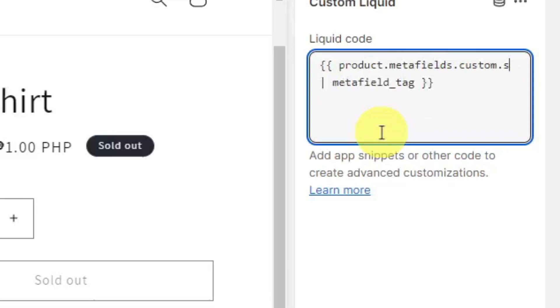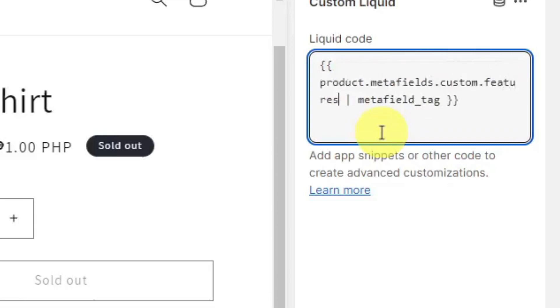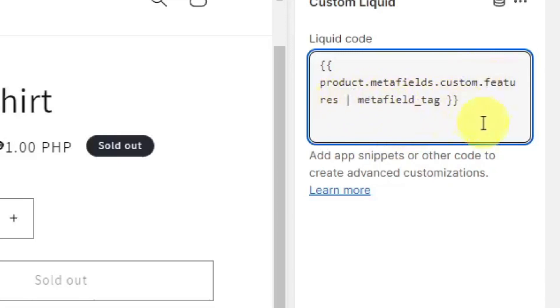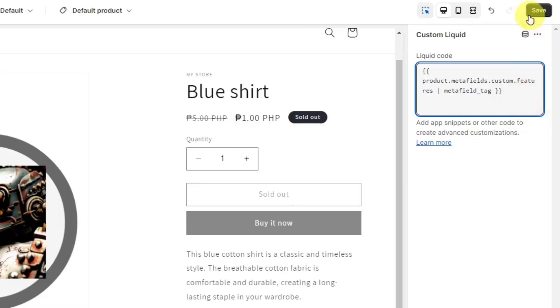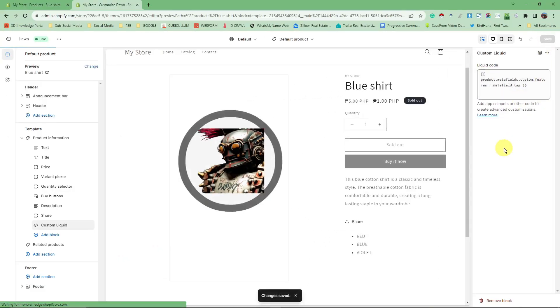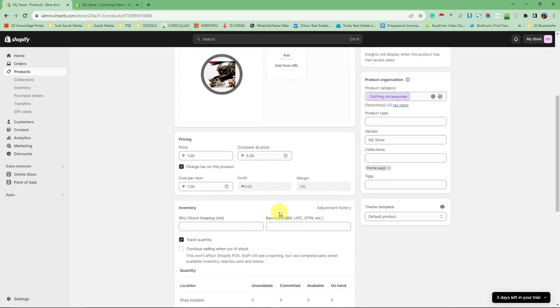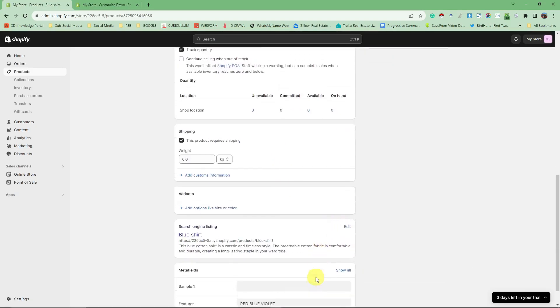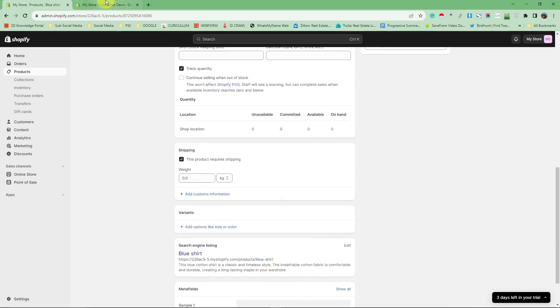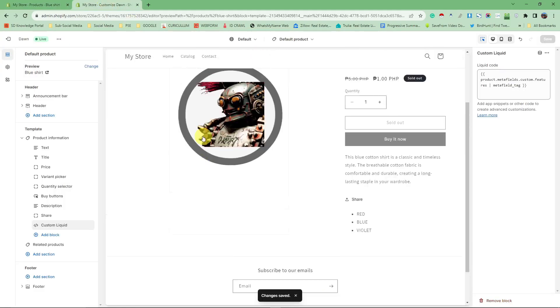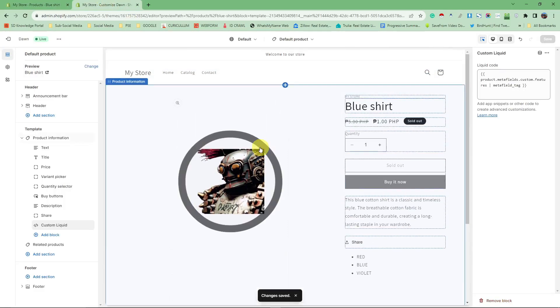Just go back and type in 'features'. So product.metafields.custom.features | metafield_tag - and we're good to go. Click Save. Changes are saved. Those things I added earlier in the description should be displayed on my landing page right now on my website.